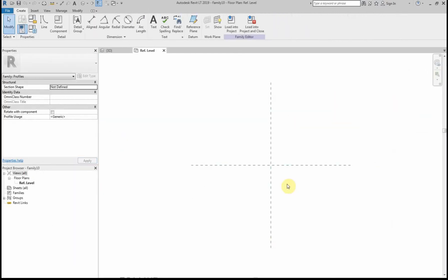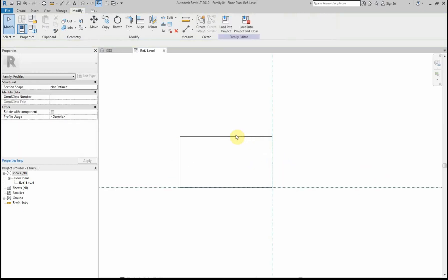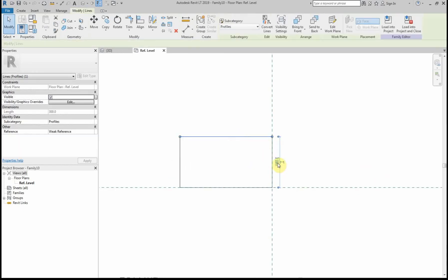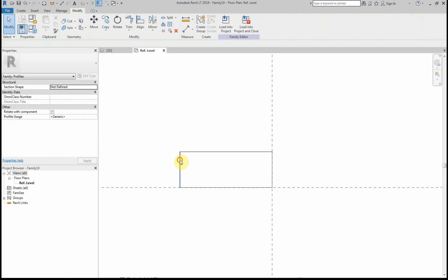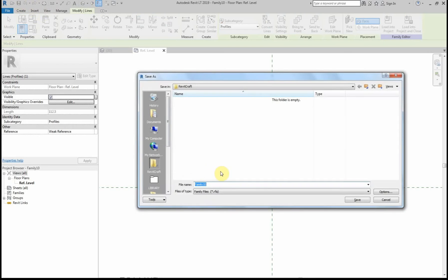The first profile I'm going to create is the brick on edge soldier course. I'm going to use the Line tool and draw a very simple rectangle. I'm going to modify the parameters — the height is going to be 112.5 and the width is the same as the wall, 215. I'm now going to save this profile and call it Brick Soldier Course.